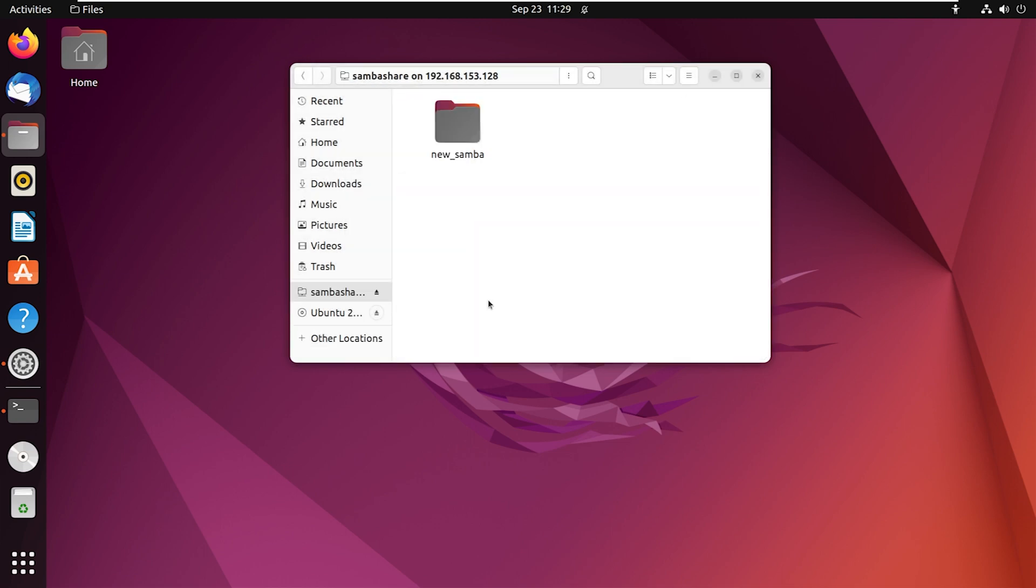By doing this, you will automatically gain access to the files and folders on the Samba server. For instance, now I have access to this folder called new Samba within the SambaShare folder.